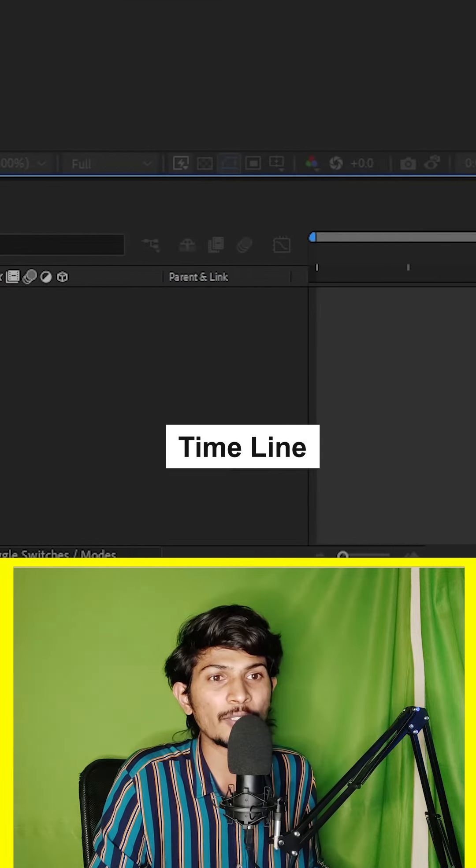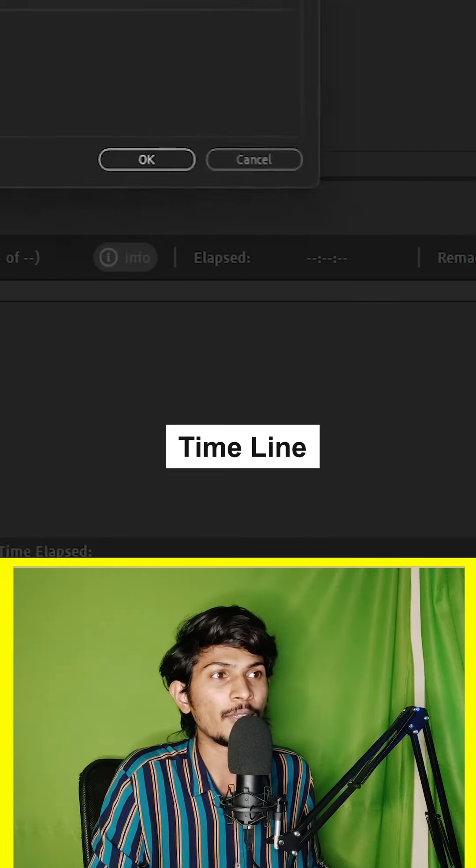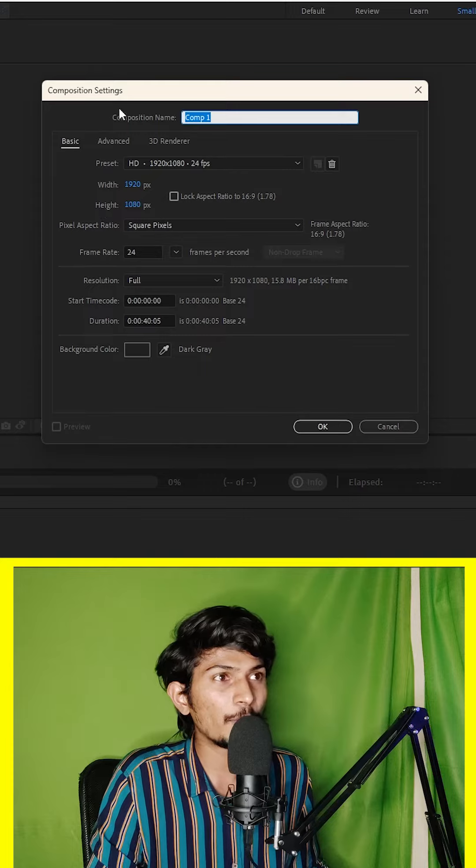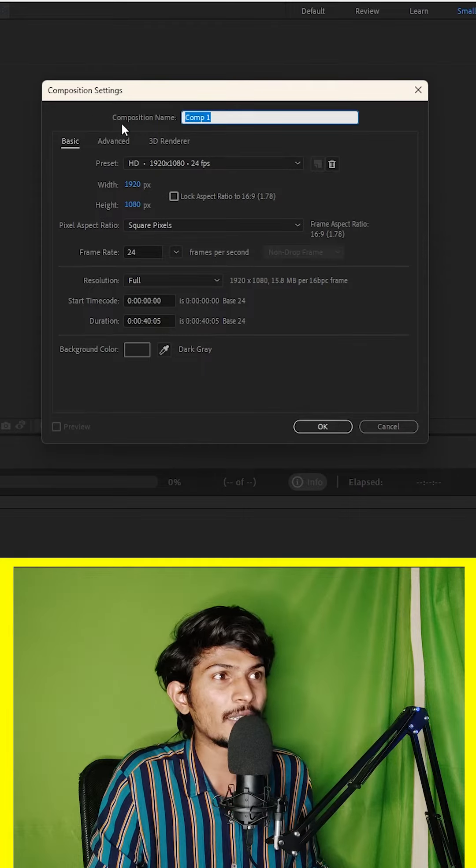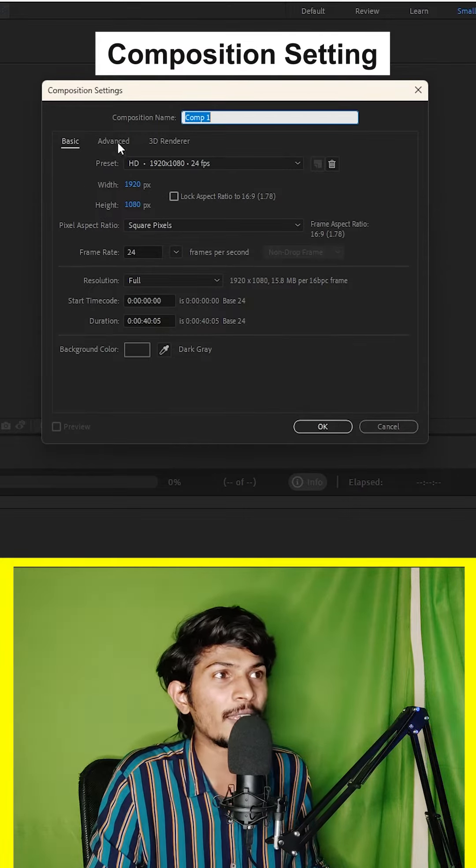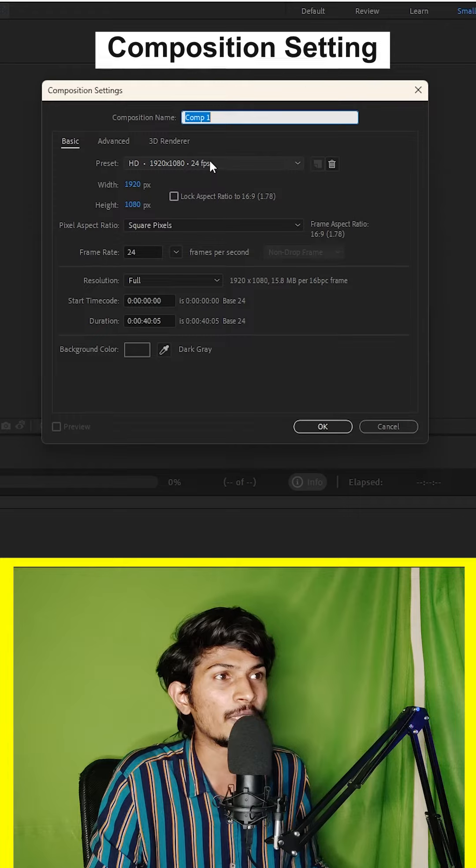Next, here is composition panel. Composition panel is also a composition window. One more thing is this timeline. So this is composition setting. Then we can create full HD.